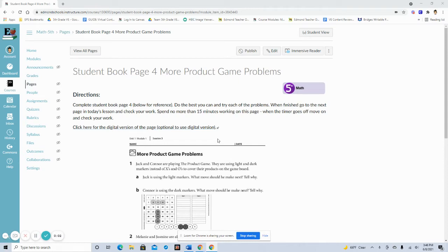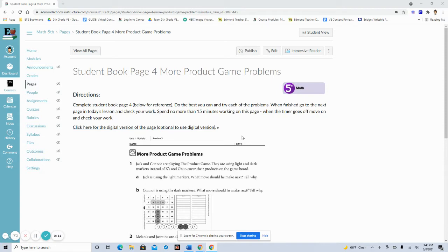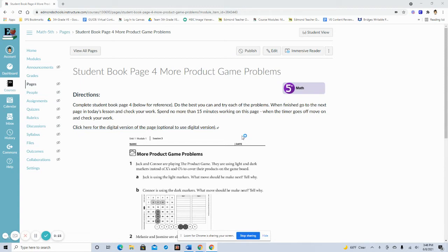Well hi there math students. This video is going to walk you through how to use the online digital versions of our workbook pages. For the most part this is optional to use, however there will be occasional assignments where this is the only way to access the pages, so you do need to make sure to watch this so that when that occurs you're prepared and know how to use those pages.